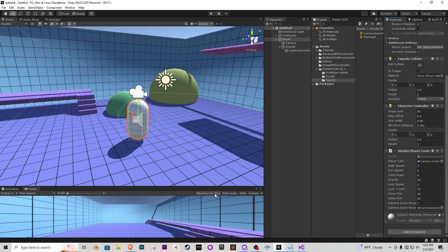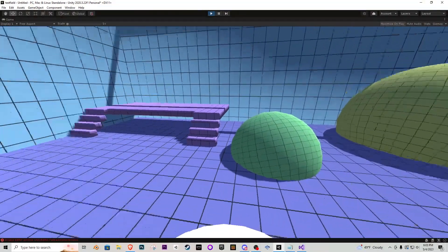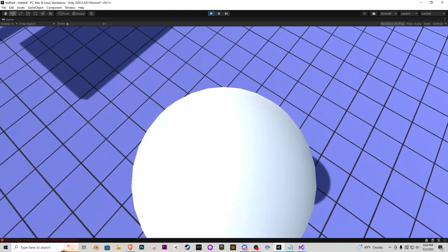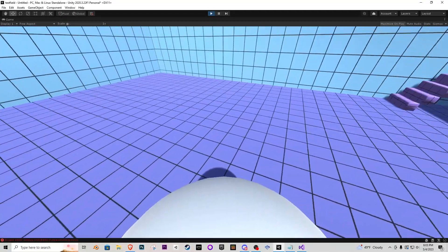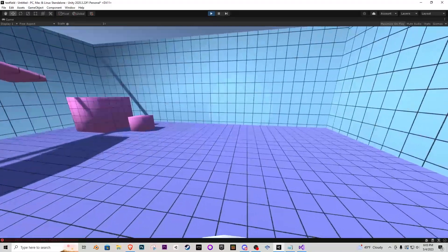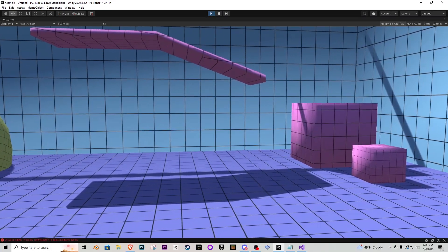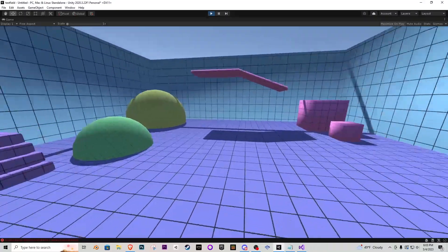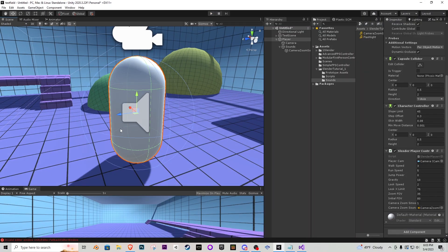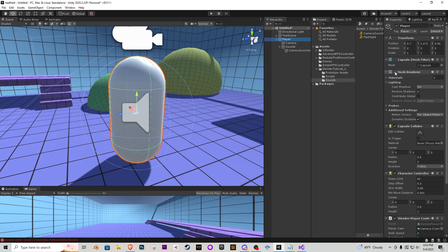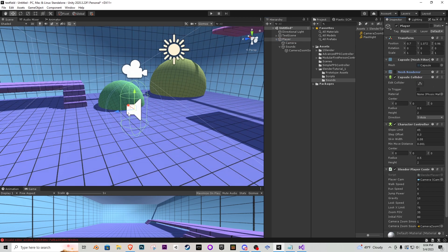Maximize on play and press Play to test everything. We can look around, up and down with the correct limits, walk around, hold Shift to run, hold right click to zoom in, and release to zoom back out with sound effects playing. To eliminate the visible capsule without removing it, go to the player's Mesh Renderer component and turn it off — now he's invisible but the collider is still there.